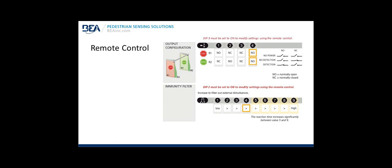Additional remote control settings, output configuration: This is where you can change the output from normally open to normally closed or normally closed to normally open. Ensure DIP switch 3 is set to on on the master sensor to modify the output configuration. Using the handheld remote, press unlock and then the relay button and then the number you wish to set the outputs for your application. Setting the immunity above or below the defaulted value of 4. Use that to increase or filter out external disturbances, but you must know the reaction time of the sensor increases significantly when you increase the filter of the immunity between value 5 and 9.